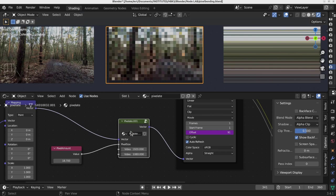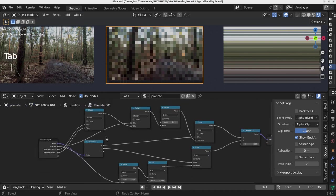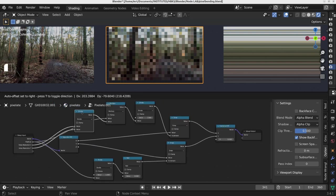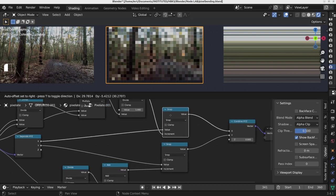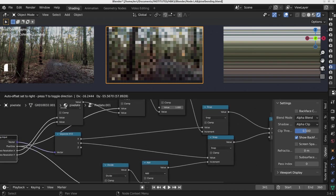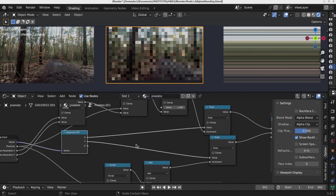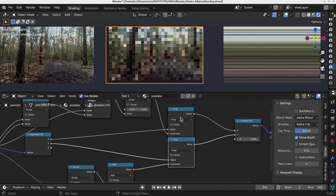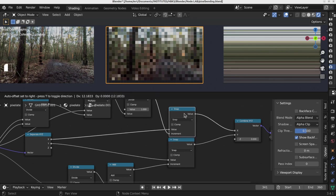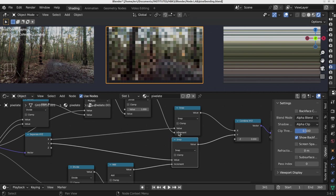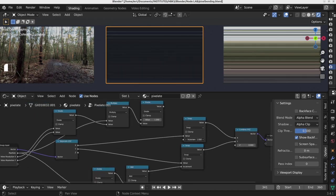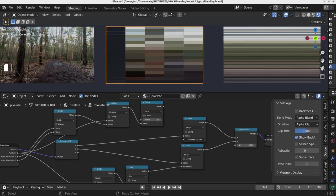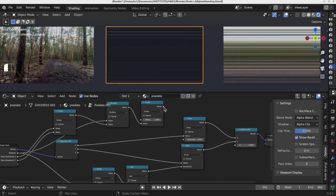Let's go into the group by using Tab. It is not that complicated a setting. Basically you use the math node called Snap two times. You separate the vector coordinates into X, Y, and Z. Then you use just the X and Y coordinates, connect them to the Snap node, and change the so-called increment. By default you can see this increment is 1, and it is between zero and one. You can scale the pixels or put the pixels inside.